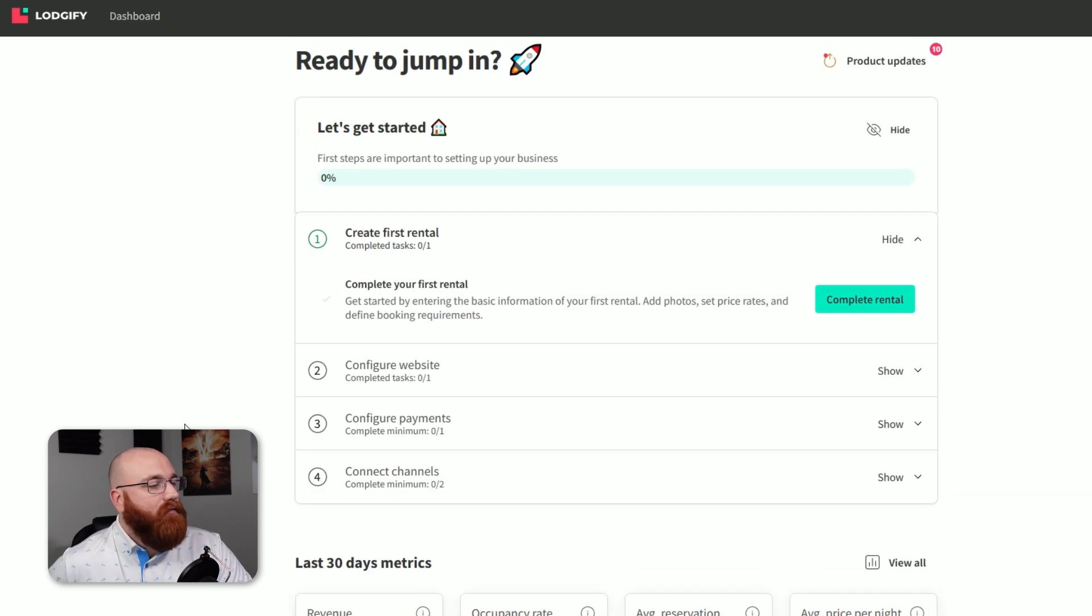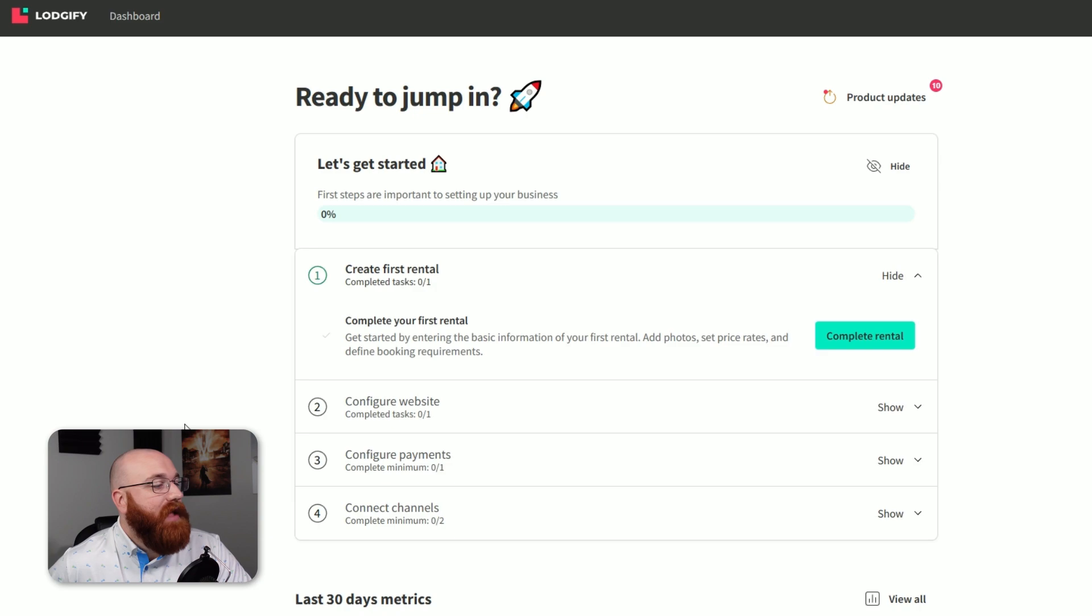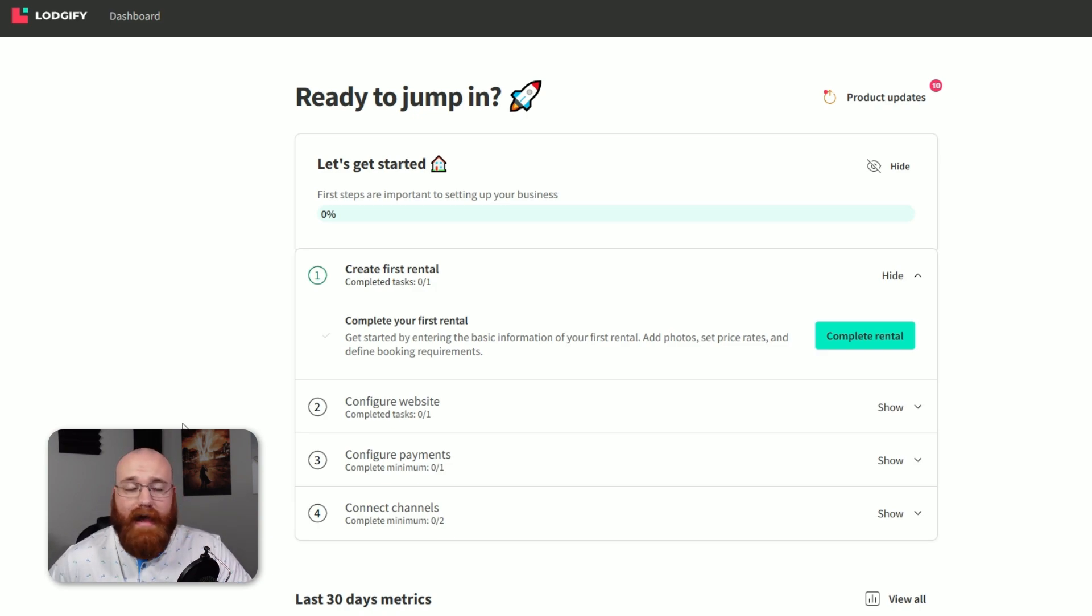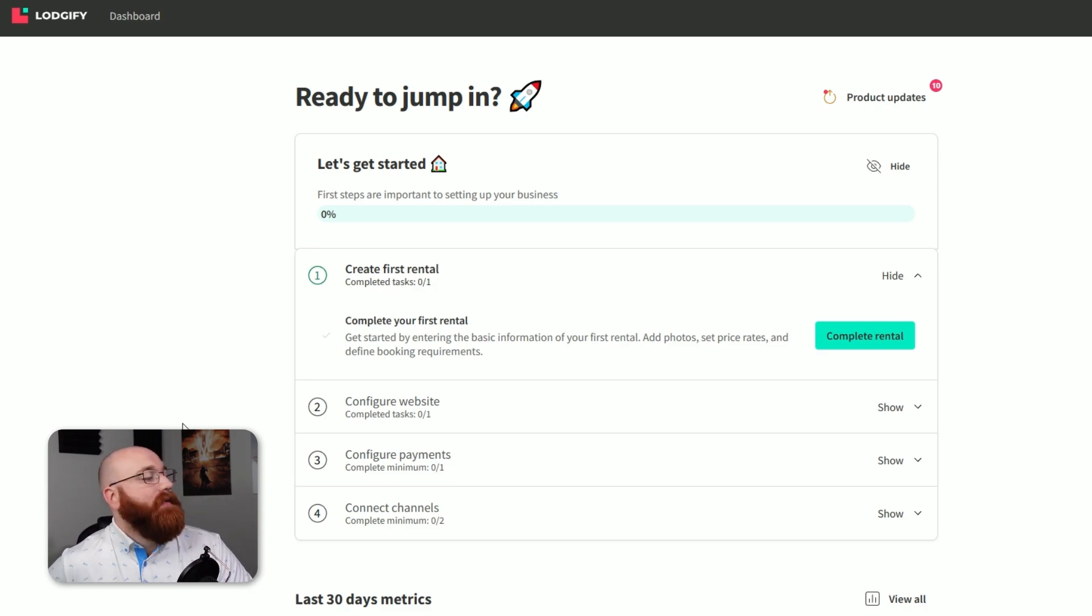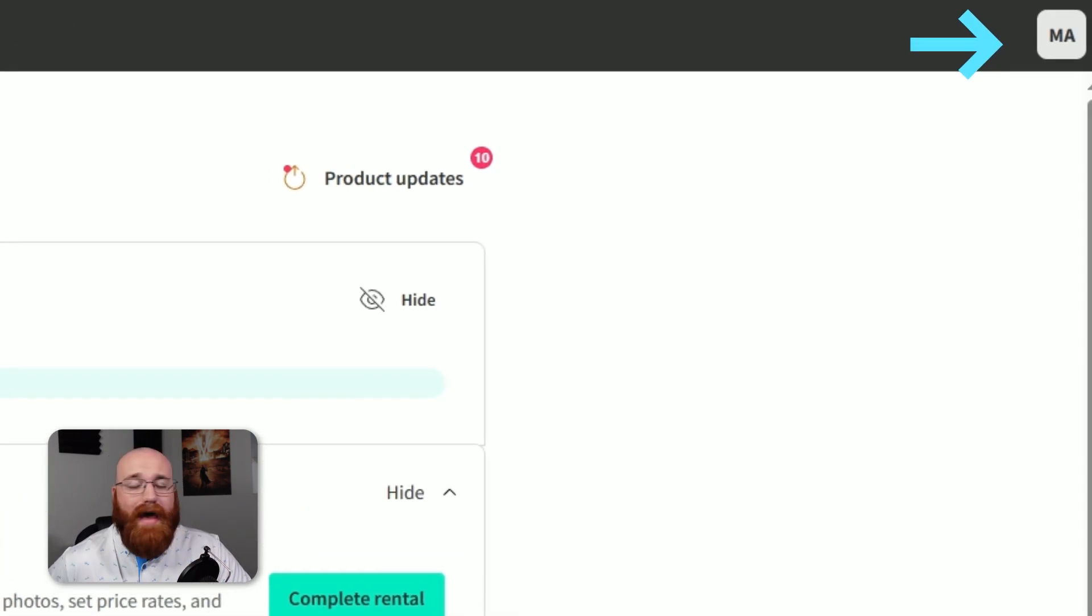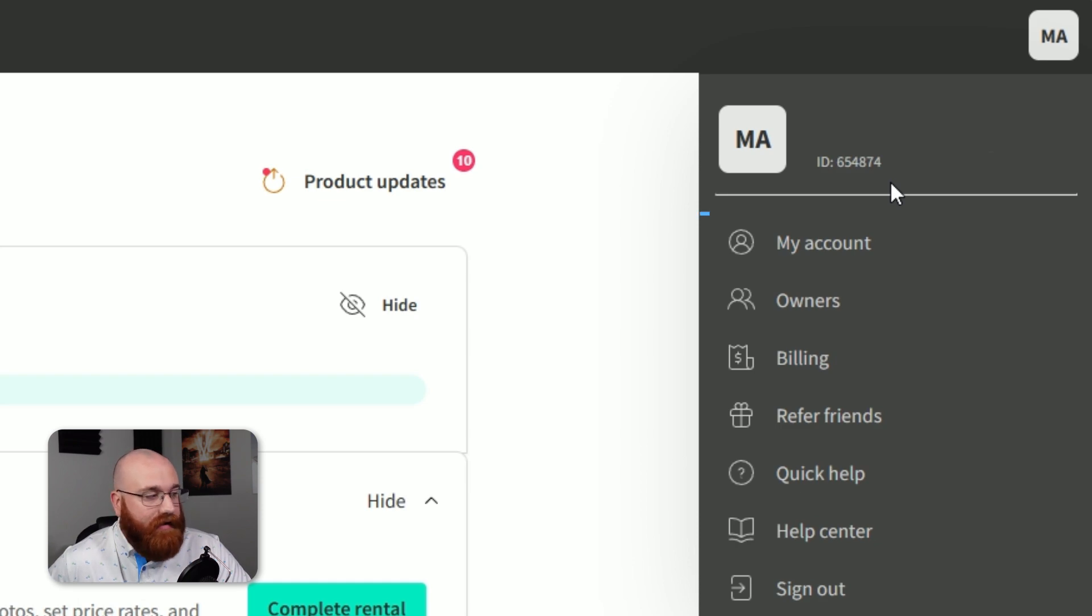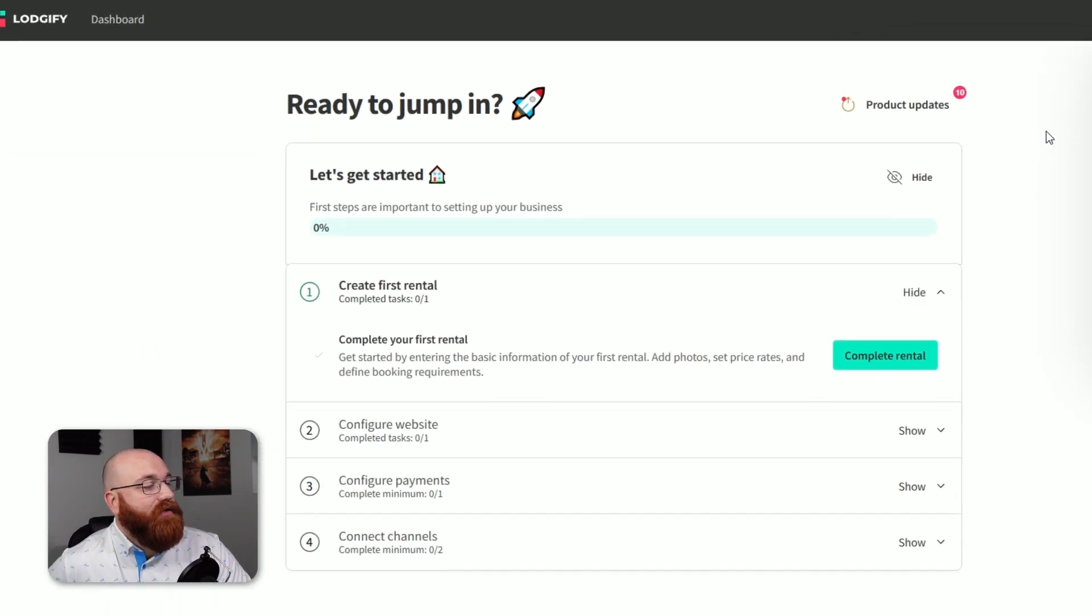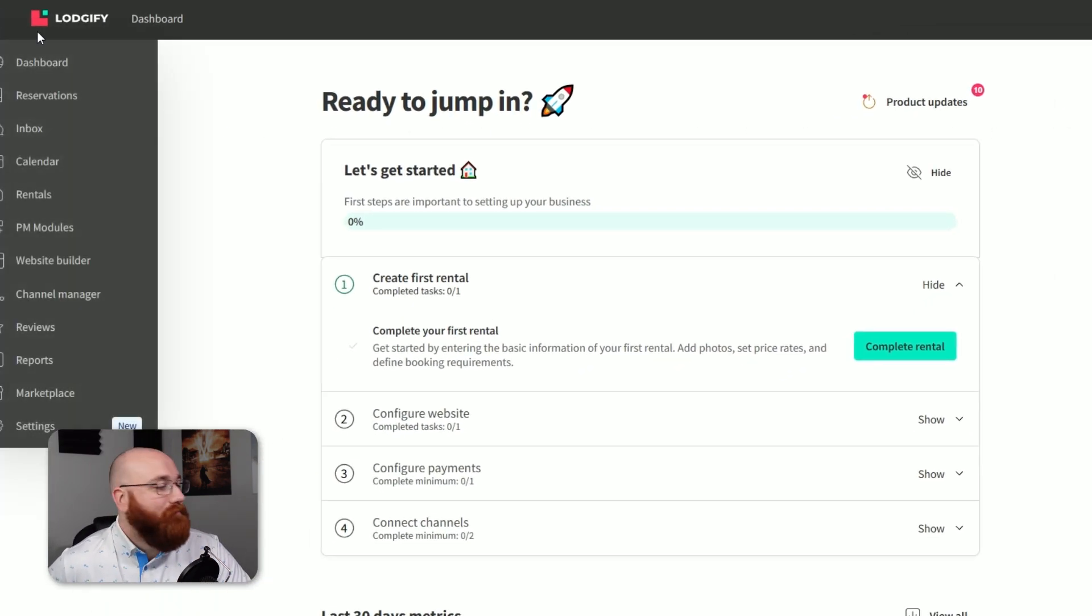Upon logging in, you'll be greeted with an intuitive interface that allows you to access various features and tools with ease. In this overview, we'll guide you through the different sections of the dashboard, helping you understand what each part does and how it can benefit your vacation rental business. On the top right side of the dashboard, you'll find the option to manage your profile. This is where you can access your account settings, owner information, billing details, and a lot more. This section allows you to personalize your account and keep your information up to date.